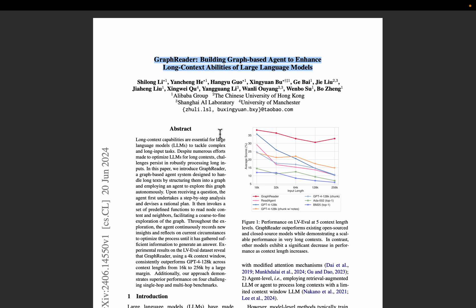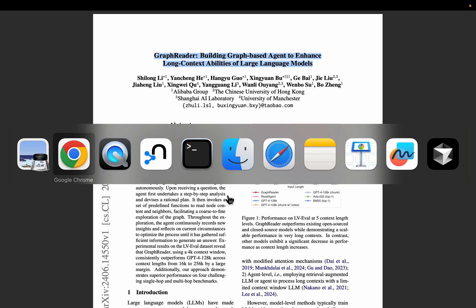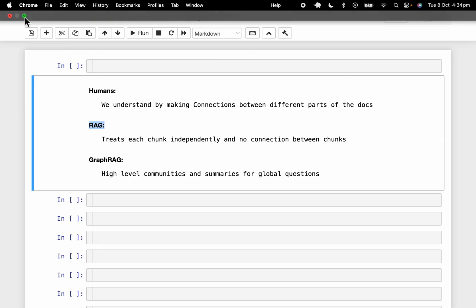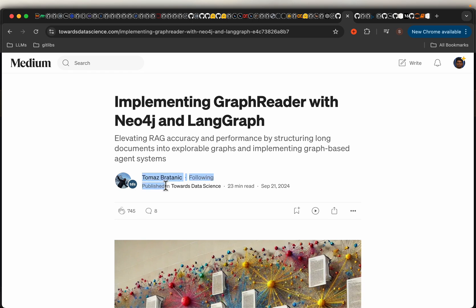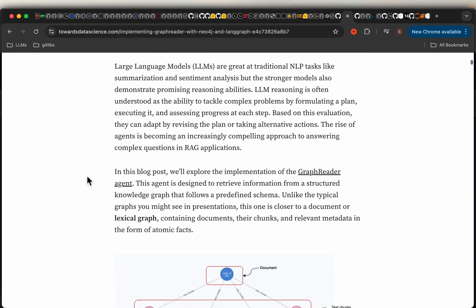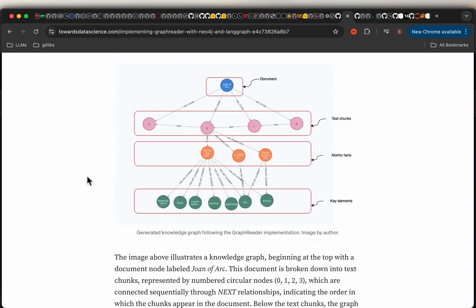They call it a Graph Reader. Thomas has implemented that paper using LangGraph. The way it works is: in step 1, we create a graph from the document, and in step 2, we create an agent which can explore this graph autonomously to extract all the relevant information. Step 2 is not novel, but step 1 is — which is where we are creating these connections.